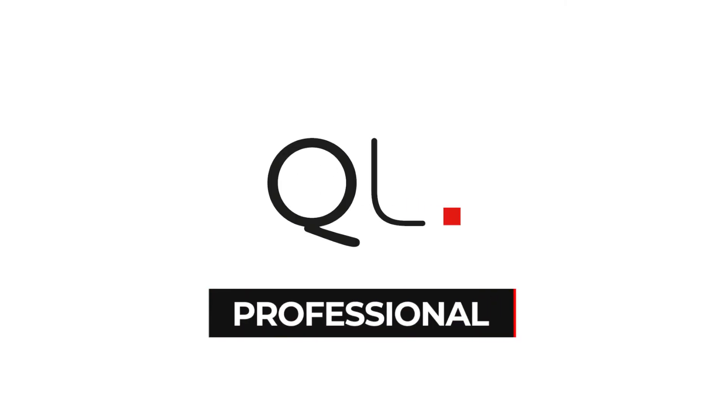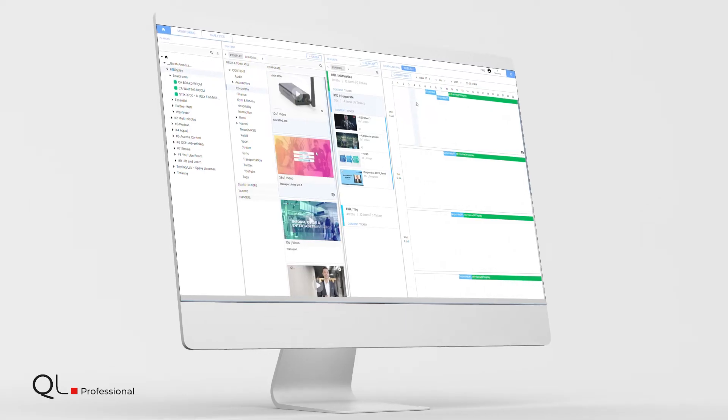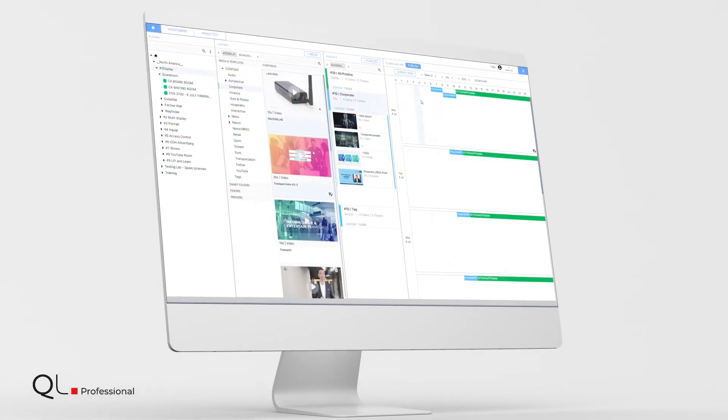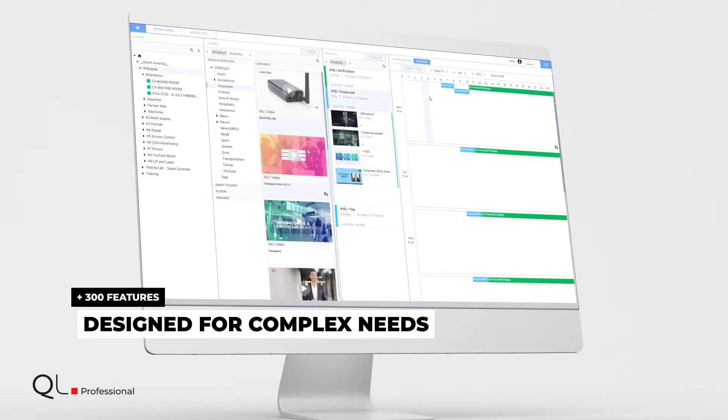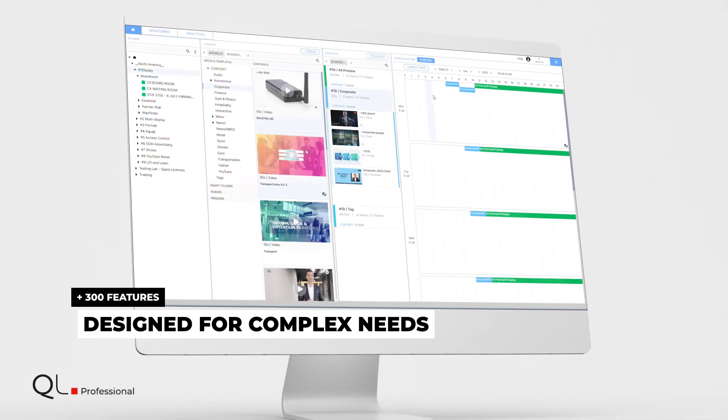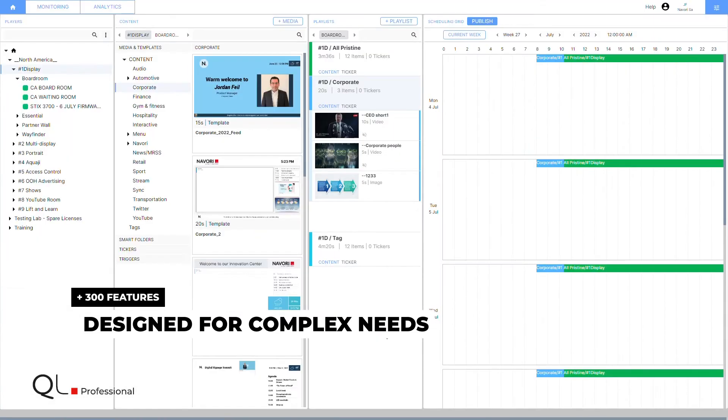QL Professional includes an additional 300 plus features. It is designed for enterprise users, complex needs, and large-scale projects.